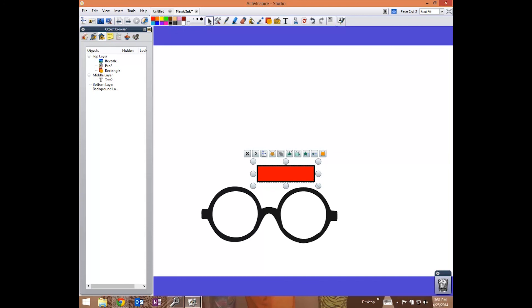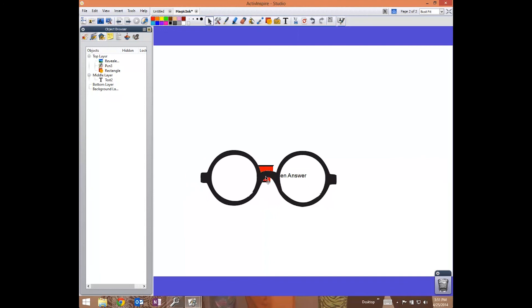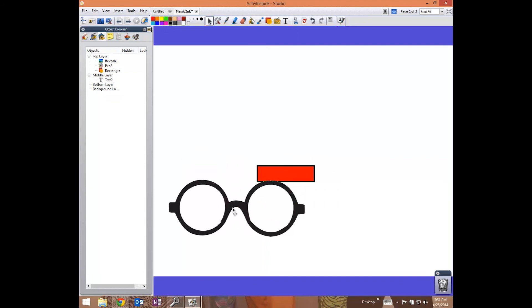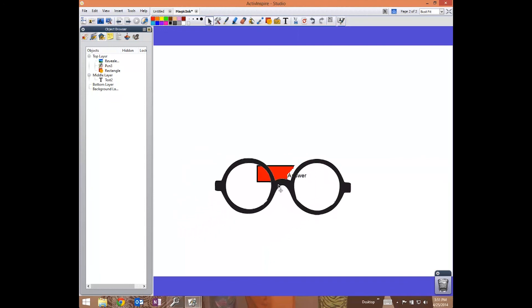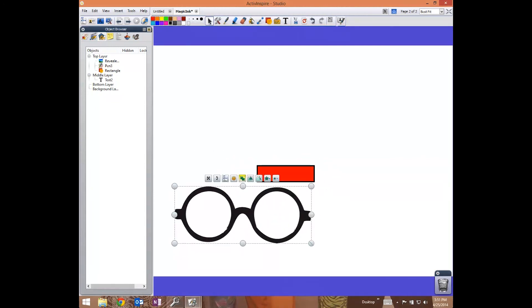So this allows the objects to be dragged and to reveal the answer beneath it. I hope this tutorial has helped you out, and good luck!